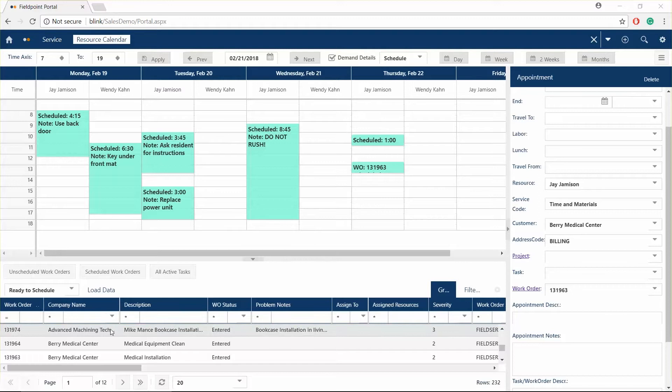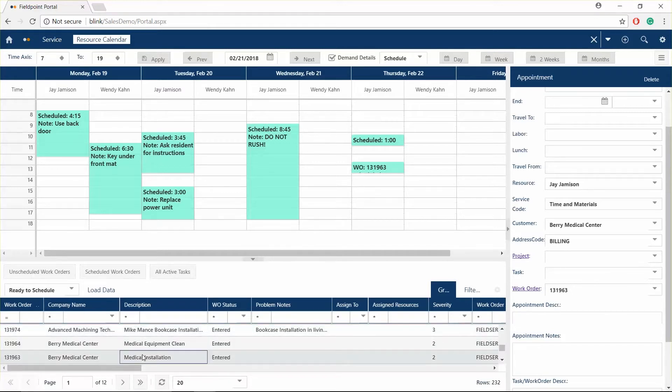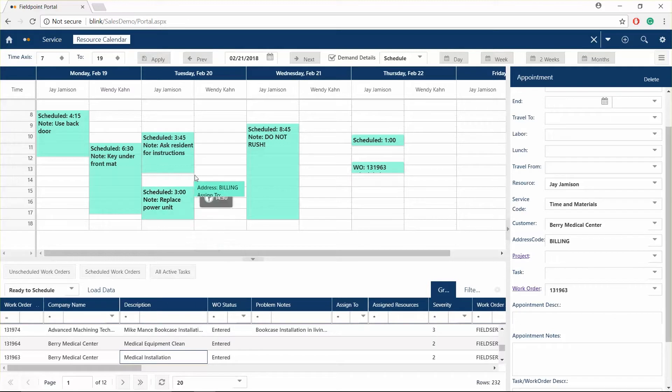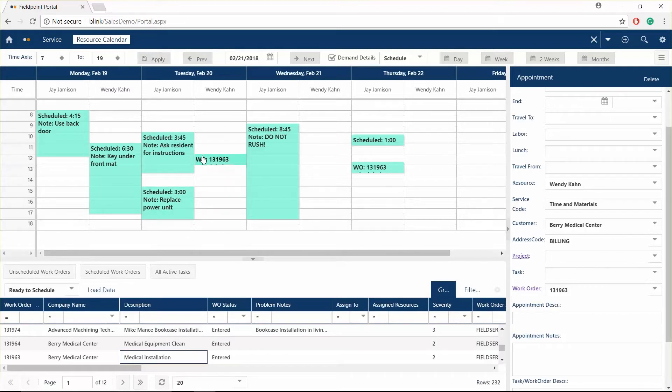Once selected, use the drag and drop resource calendar to assign the work order to your technician. Get complete visibility of their schedule to ensure they are working efficiently, while also meeting your service level agreements with your customers.